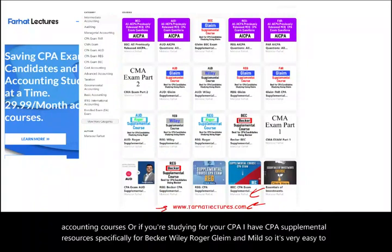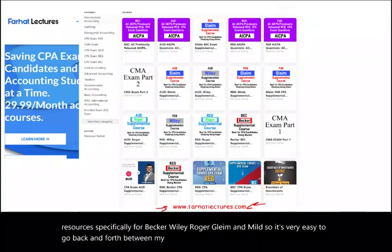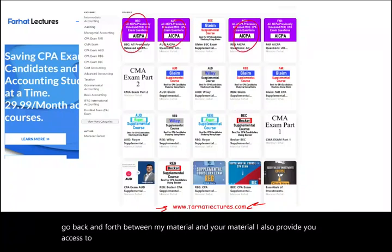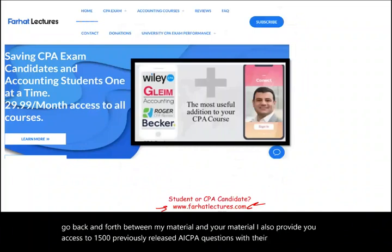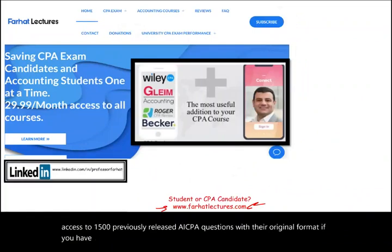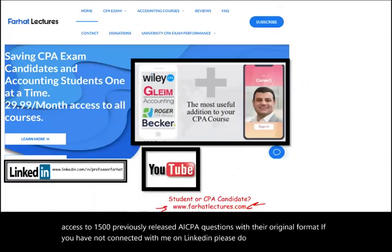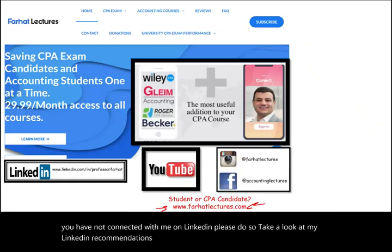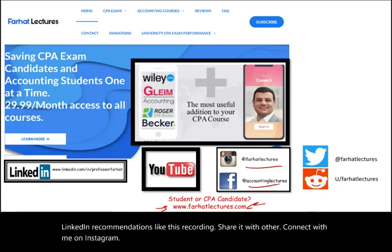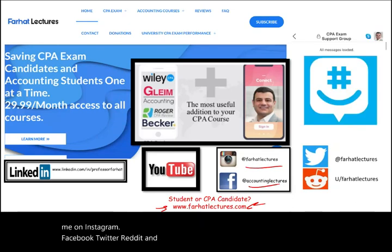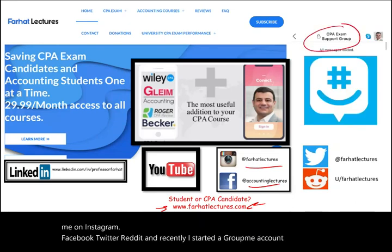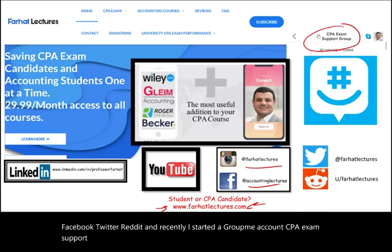It's very easy to go back and forth between my material and yours. I also provide access to 1,500 previously released AICPA questions in their original format. If you haven't connected with me on LinkedIn, please do so. Like this recording and share it with others. I also recently started a GroupMe account — a CPA exam support group — please join us for CPA discussion with other candidates.